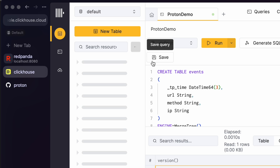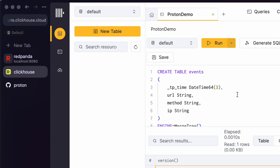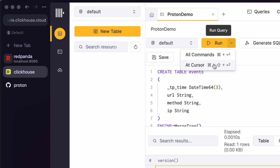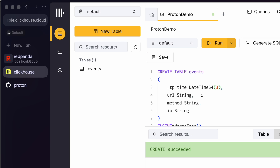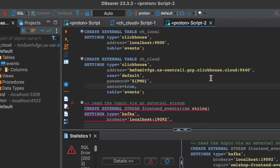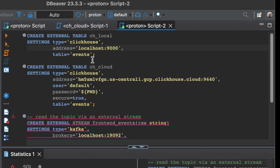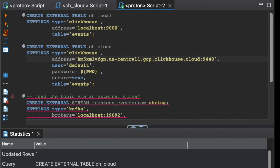There is no table in Clickhouse yet, so we run the create table command. This event table is created with four columns. Now go back to Proton and use this command to create an external table linked to the table in Clickhouse Cloud.